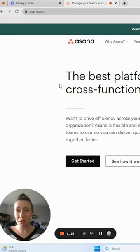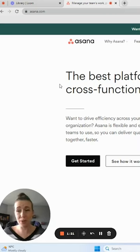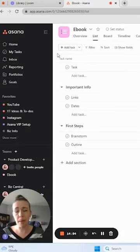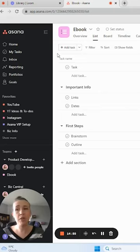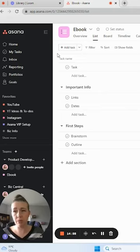Asana is a task and project management system that I think every business owner would benefit from using. There's two important sections that you need to be checking every day. Make this a habit if you're starting to use Asana because this will change the game for you.